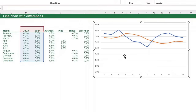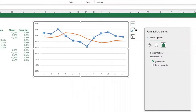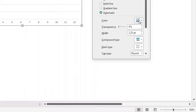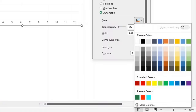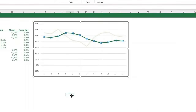These are the two lines we're comparing. Format the 2023 line to a light green color with 3pt thickness, and the 2024 line to a dark green color also with 3pt thickness. Select each line, press Ctrl+1 to open the Format Data Series menu, and go to Fill & Line to make the changes. Close the menu when done.